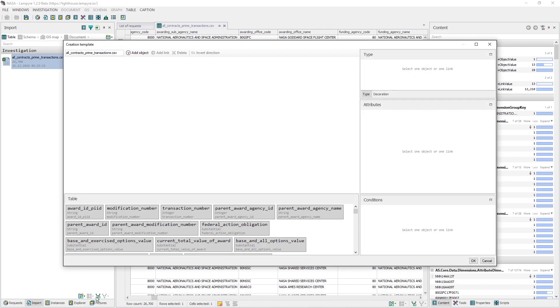The Creation Template window appears. Let's add a template, which will later show us the structure of the NASA Agency. In the table section of the window in the bottom, you see all the columns of the imported file. We'll be using them to create a template.